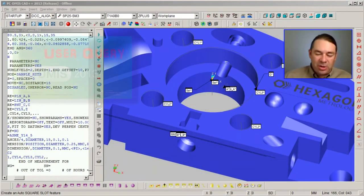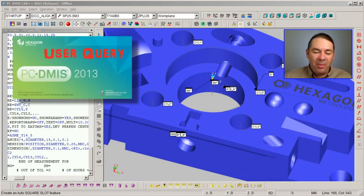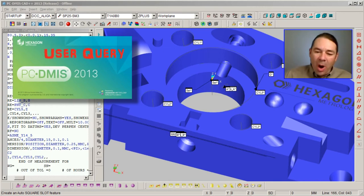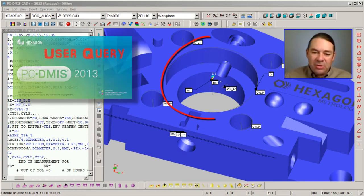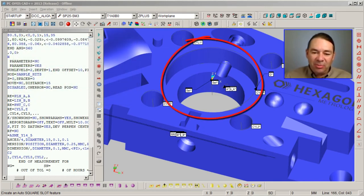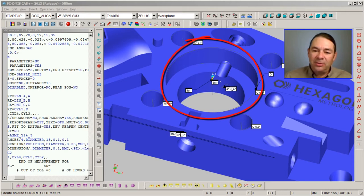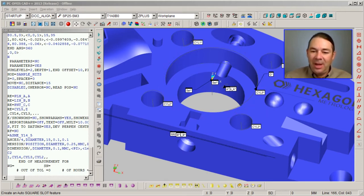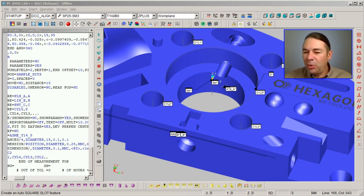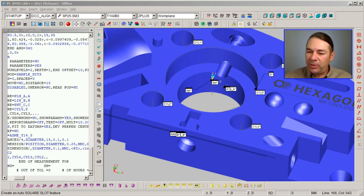Another user question, and this is a common one, is why is the measured size of my hole different than the size of the pin that can fit in my hole? The reason for that has to do with the fitting algorithms that you choose to measure your diameter features.